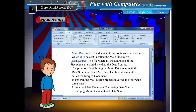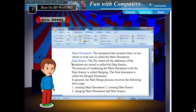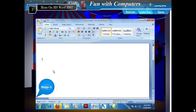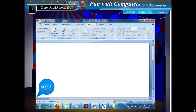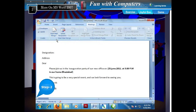In general, the mail merge process involves three steps: creating the main document, creating the data source, and merging the main document and data source. To mail merge, follow the given steps. Step 1: Click the Mailings tab on the ribbon. Step 2: Click Start Mail Merge from the Start Mail Merge group and choose Letters from the choices available.